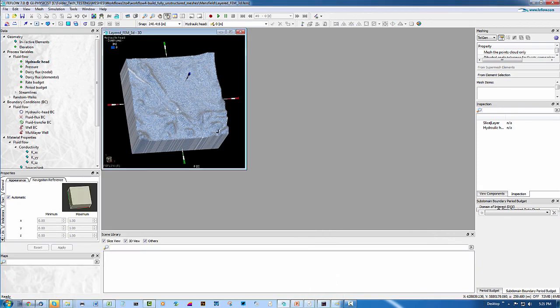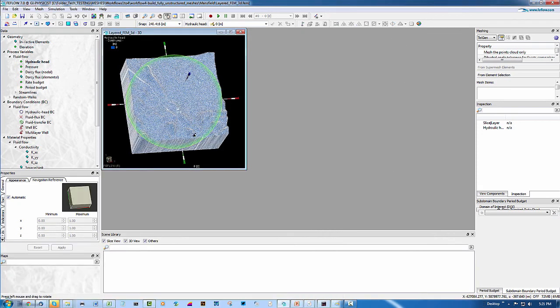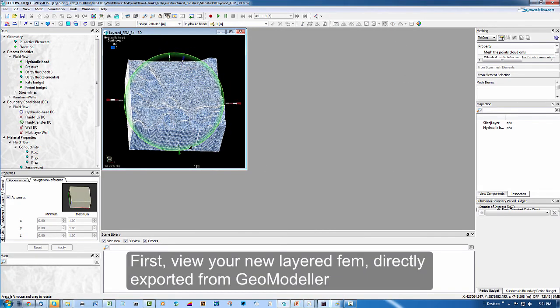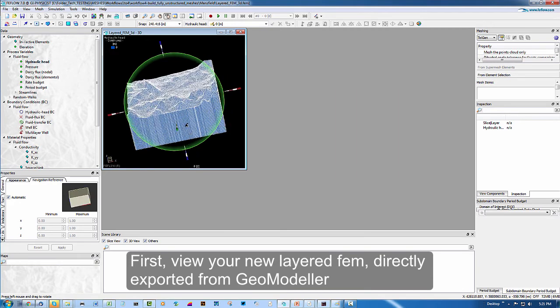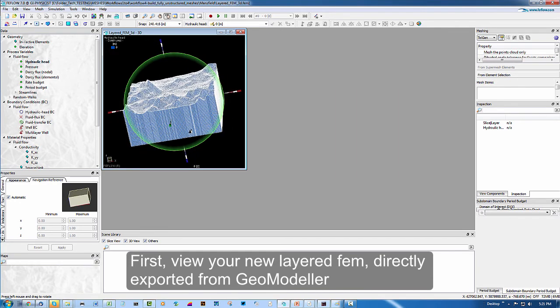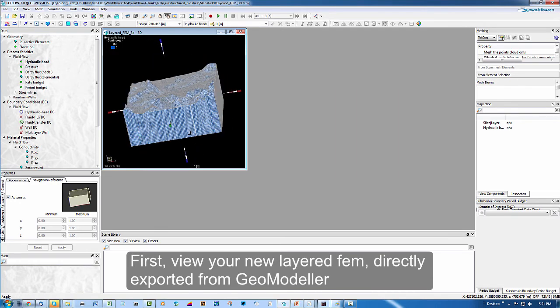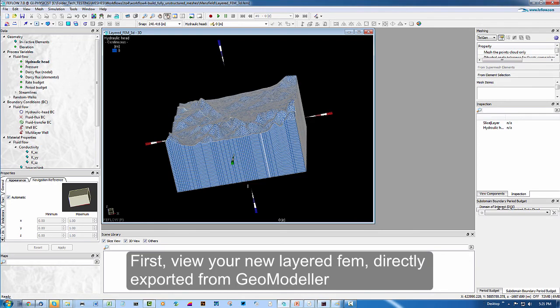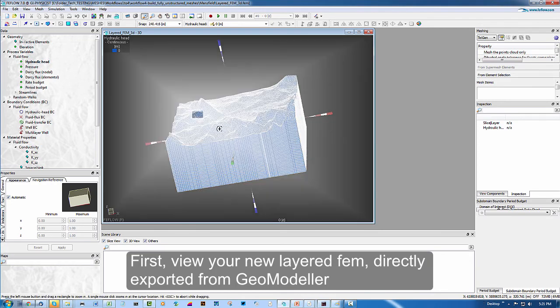This action launches a 3D viewer and a 2D slice viewer. Just closing that for the moment. And here we have the first recognition of a layered finite element mesh. It's not attributed at the moment until we apply the user data.